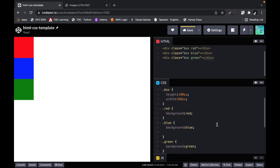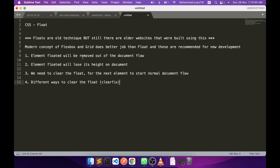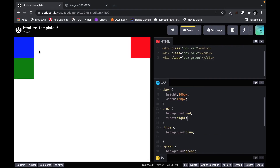Now we are going to see how float works. I am going to say float right on the first element. When you do that, the first element goes to the rightmost corner but the second element goes up. This demonstrates the first property: the floated element will be removed from the document flow. Before the float, all elements are one by one — that is the document flow. Since we floated the red element, it is removed from the document flow, so the other elements think there is no element above them and just move up.